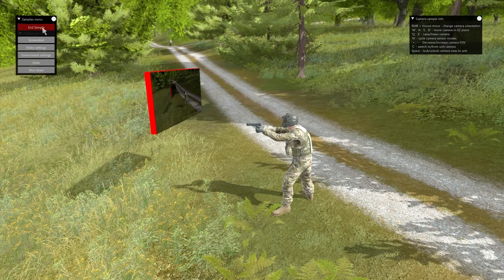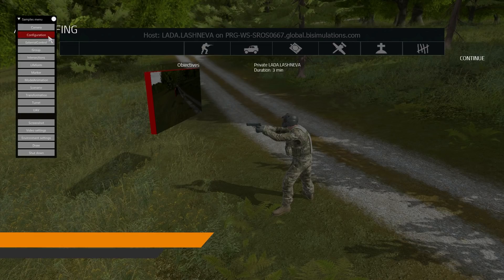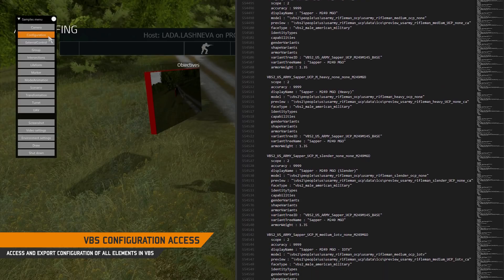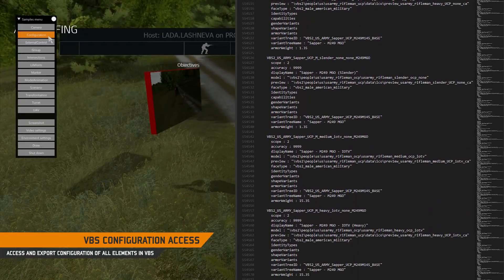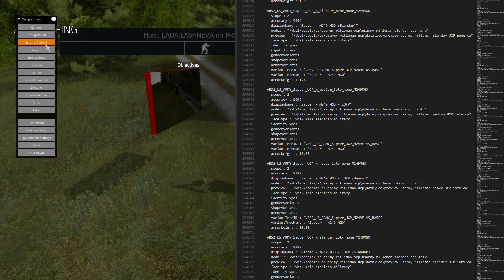Within the SDK, we are providing direct access to the configuration tree by introducing the configuration API. The sample showcases how to navigate through the data structures and extract the information using the SDK. You can then save it to a text file.